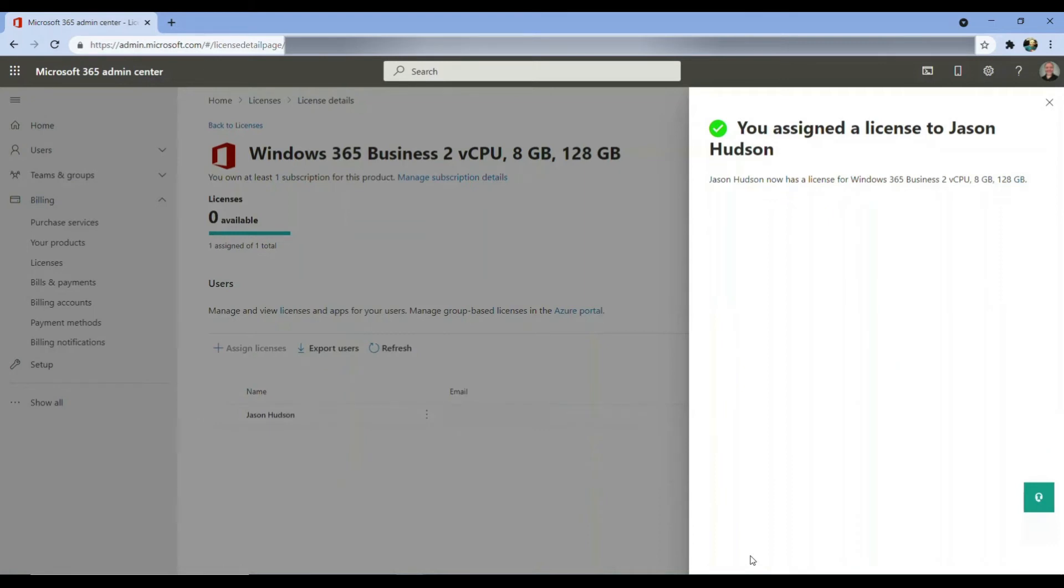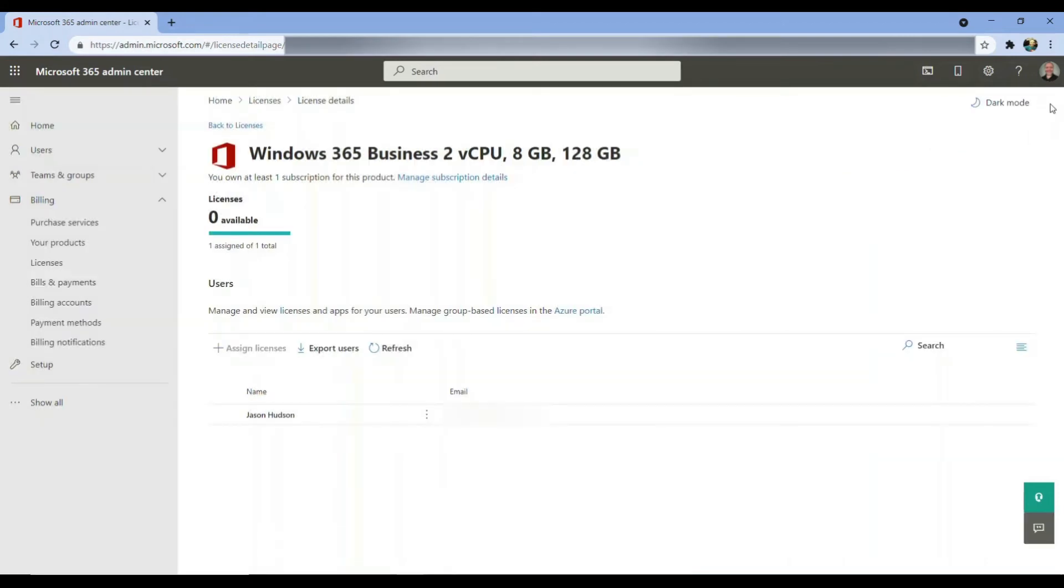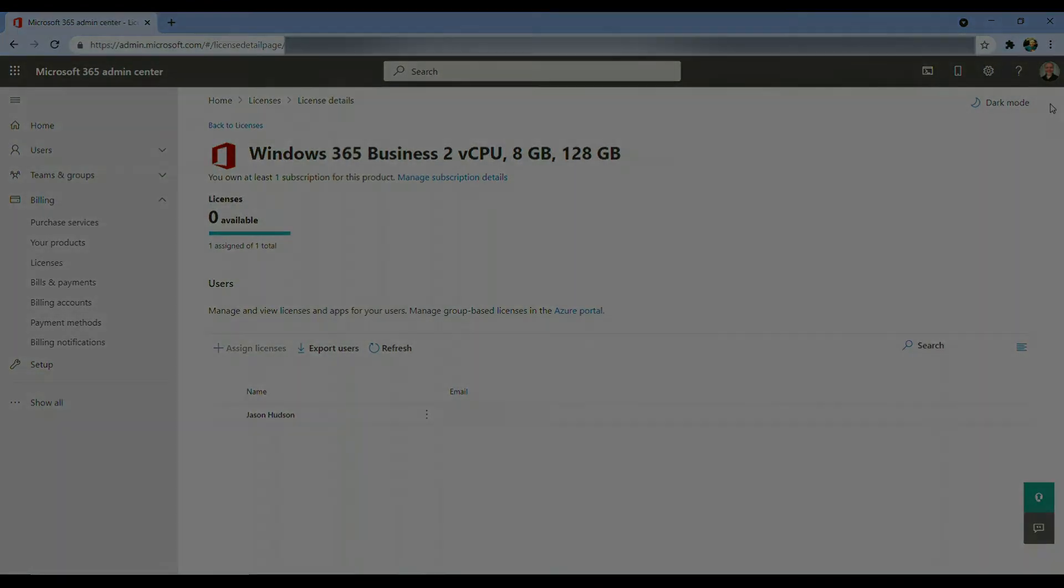In the next section, I'll show you where to find your Windows 365 cloud PC, and we'll connect in via a local HTML5 browser session, just to make sure we're up and running.